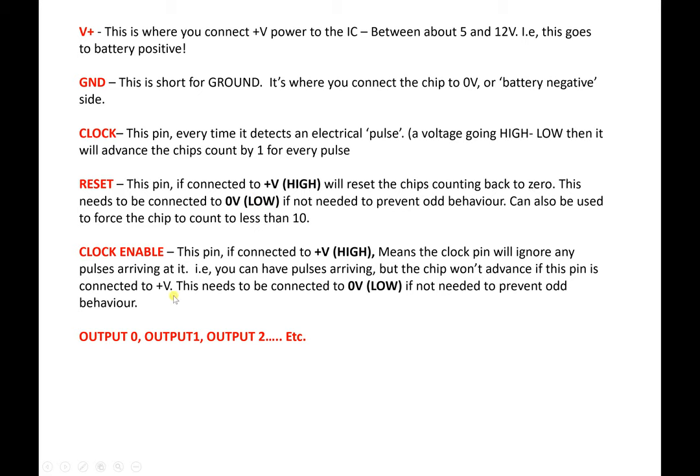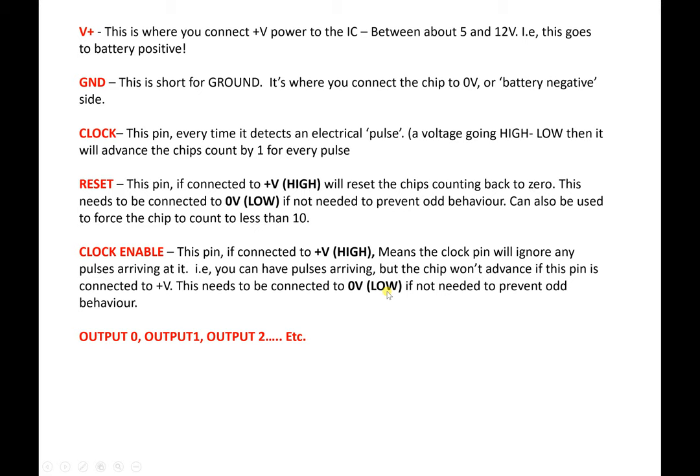Clock enable. If that's connected to positive, the chip will ignore any pulses arriving at it. It's kind of like a standby mode. A bit like when your computer goes to sleep. If that pin's connected positive, it's like putting the chip in sleep mode. If it's connected to zero, it will work. If you're not intending to use their functionality, you must still connect them to zero volts. Otherwise, the chip will play up.